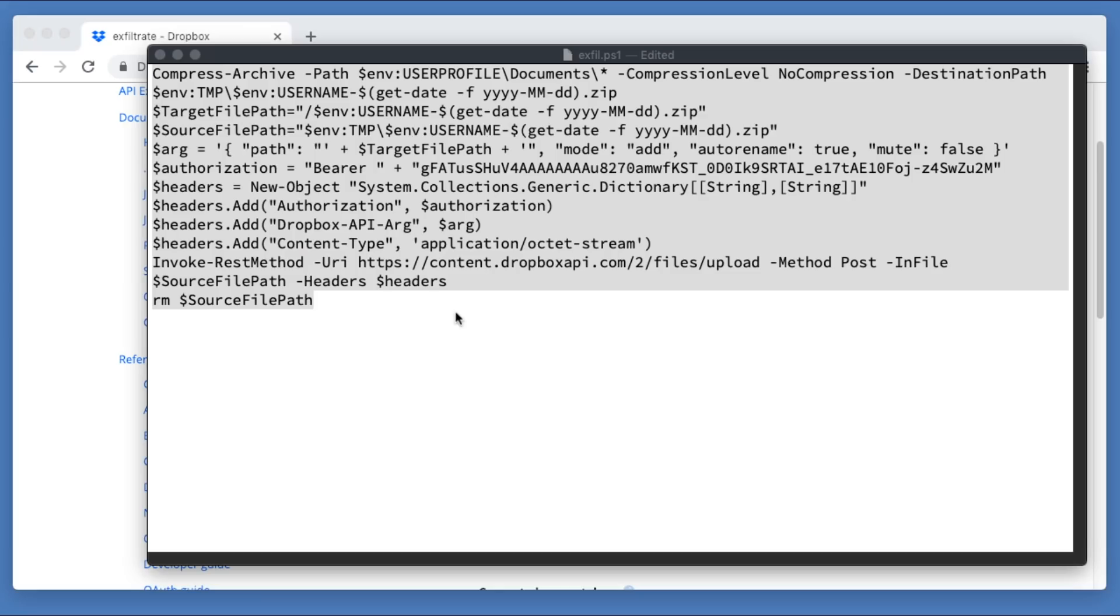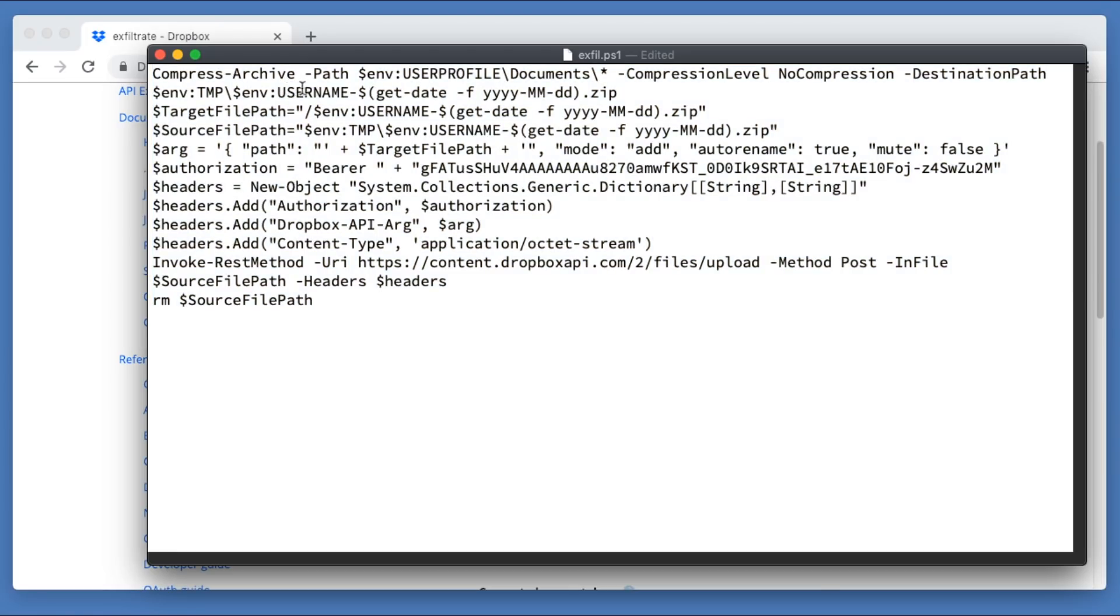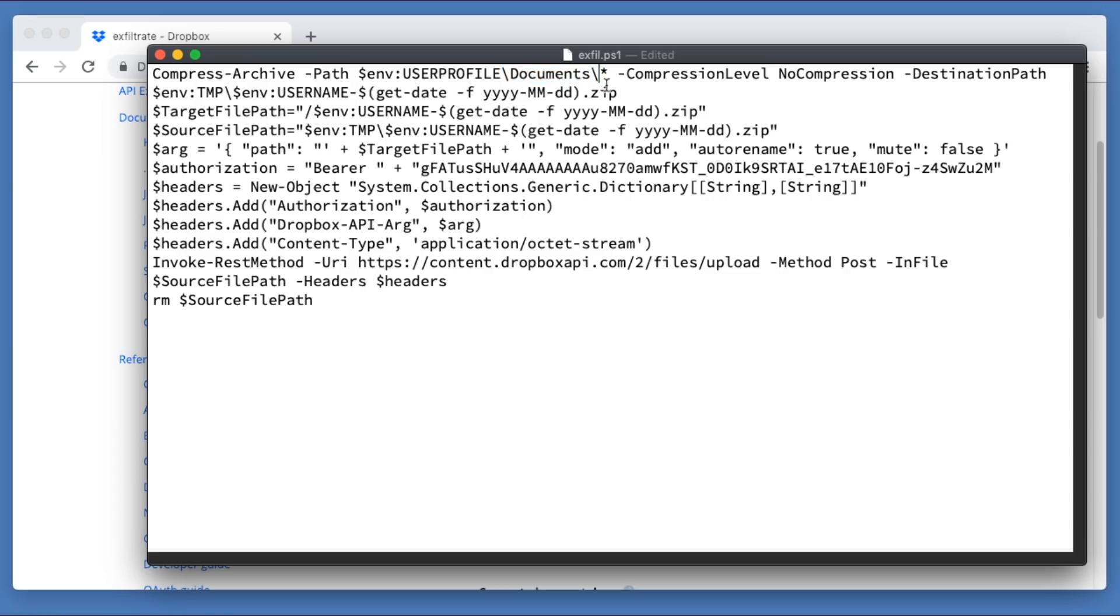All right, so look at our PowerShell. Essentially, we're going to compress an archive. Where is that? Well, it's going to be $env in PowerShell as saying, hey, an environment variable named user profile. That's going to be, in this case, c colon backslash users, backslash the name of the users, and then we're going to add on slash documents, slash asterisk. So basically, the entire documents folder.